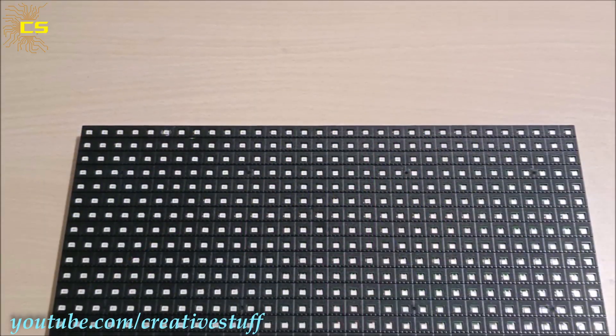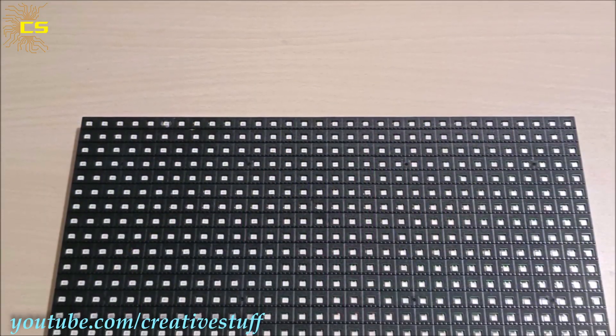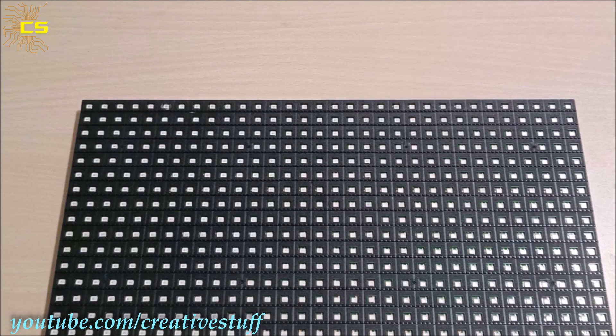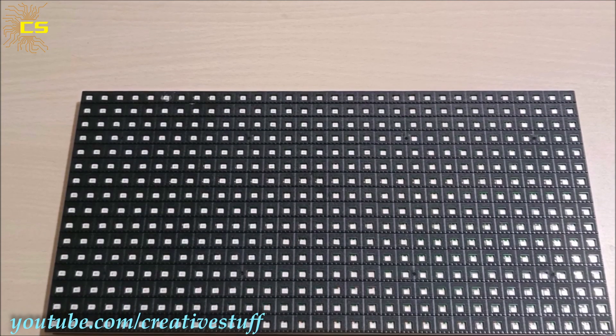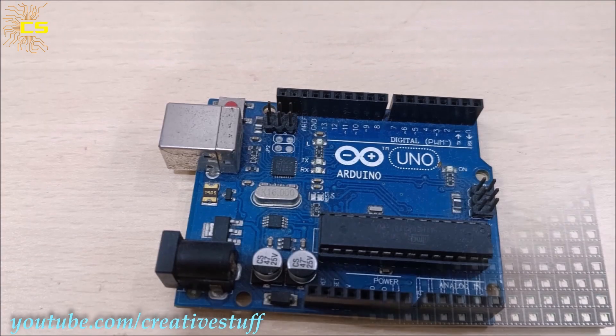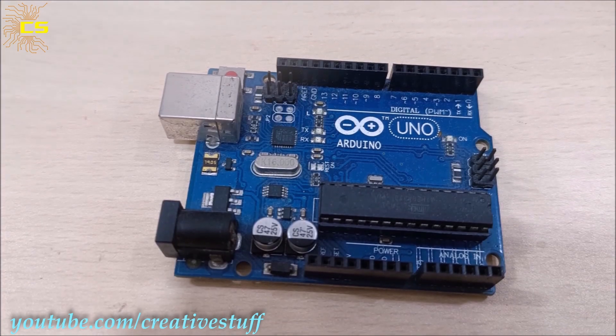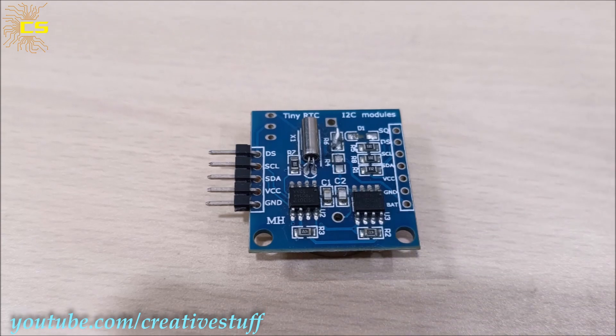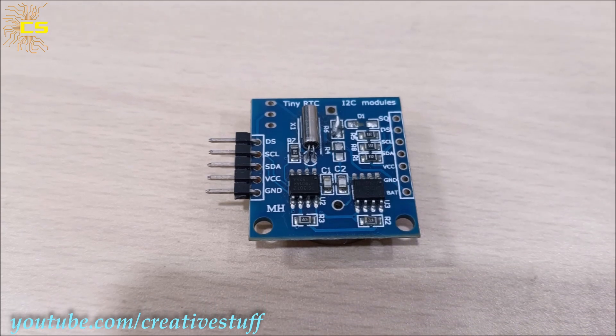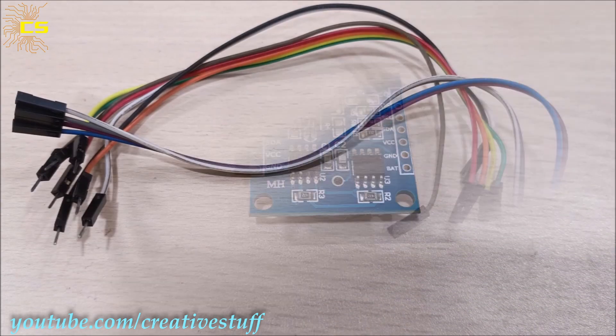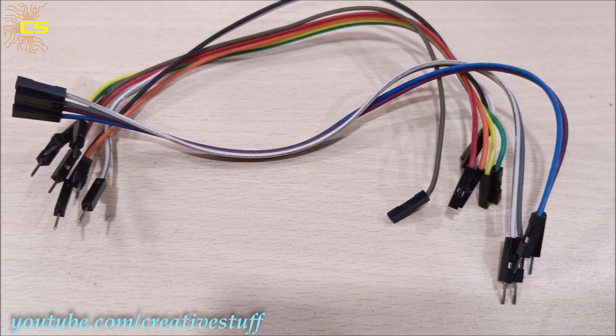To make this clock we are going to need one single color P10 module, one Arduino Uno, one DS1307 RTC module, and some jumper wires.